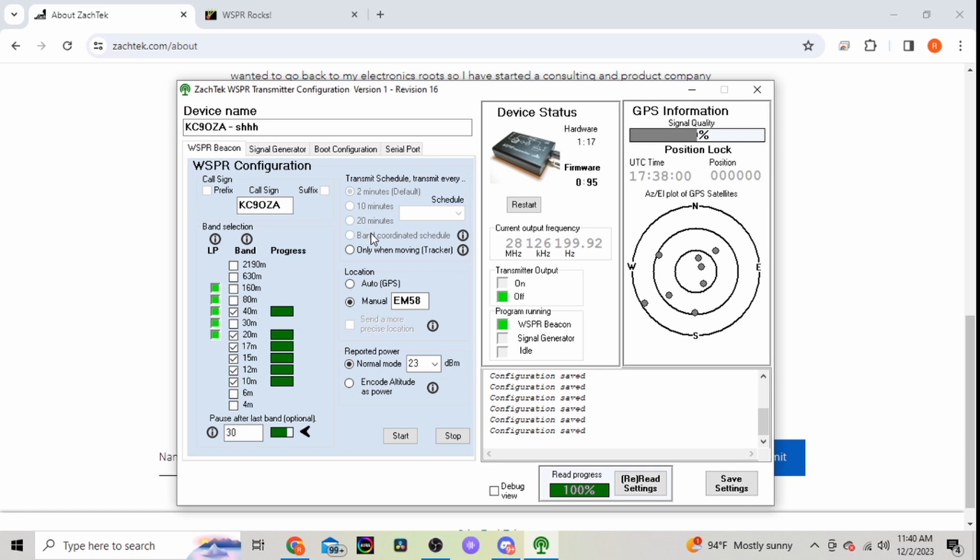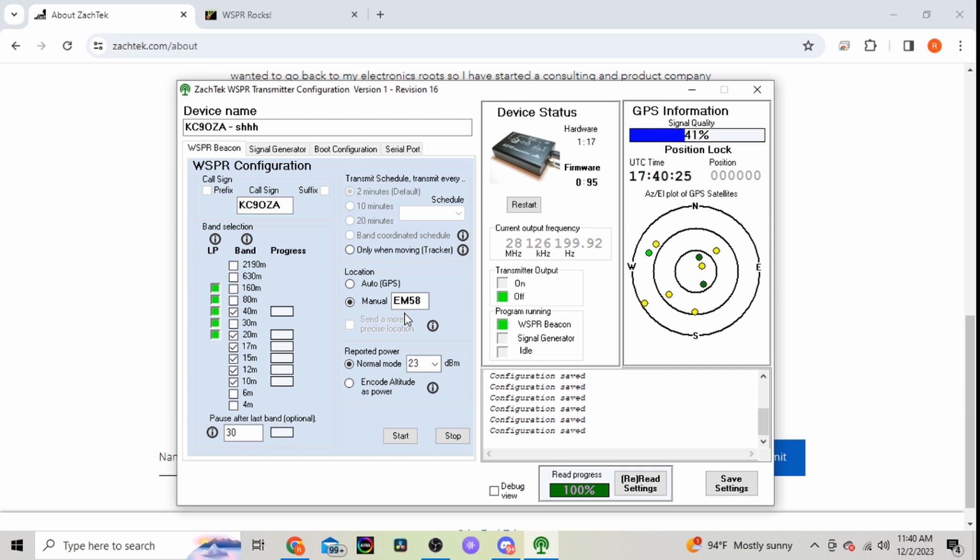So pretty simple software there, not too bad to set up. Like I said, the only issue I had was my location. Whenever I'd save it, unhook the transmitter, have it on its own, it kept showing me way off from where I was actually at. So I just got it hooked up to my computer and then it started working.